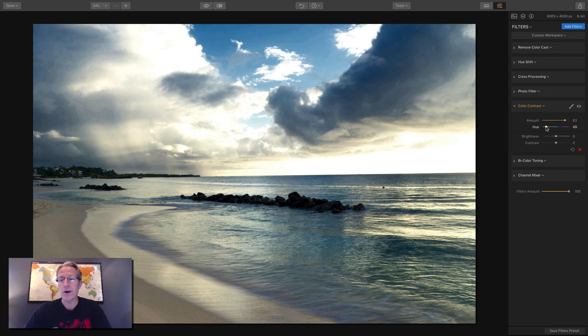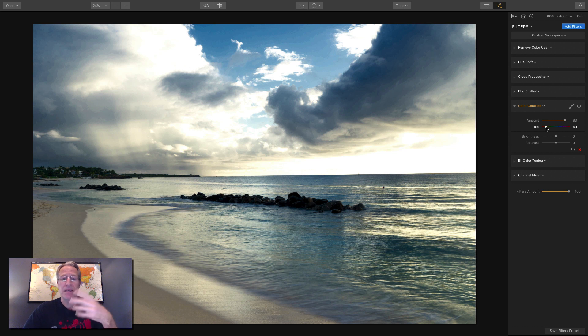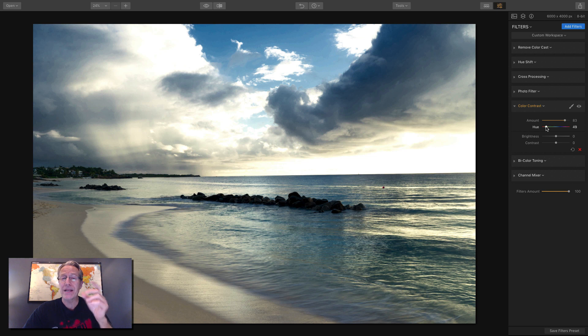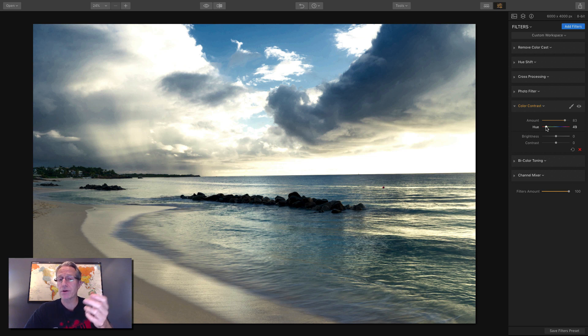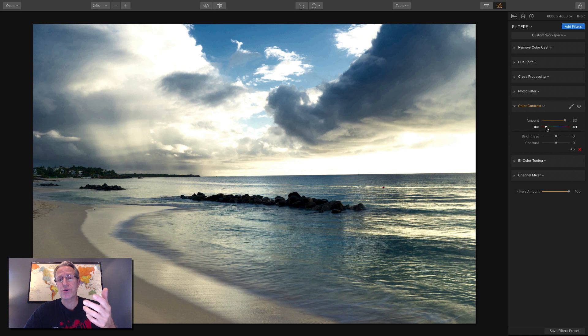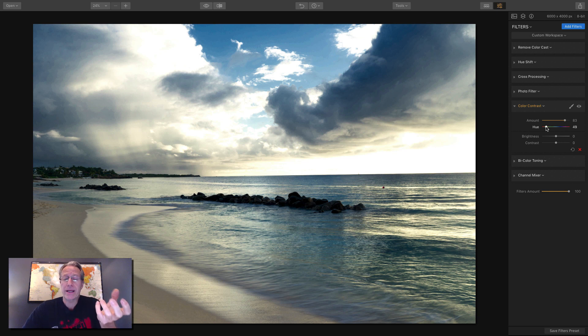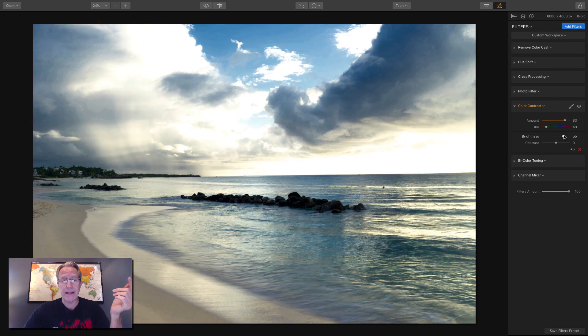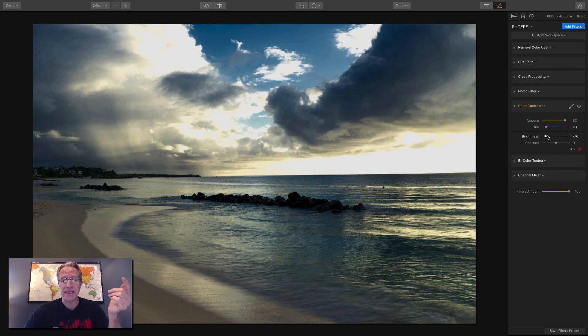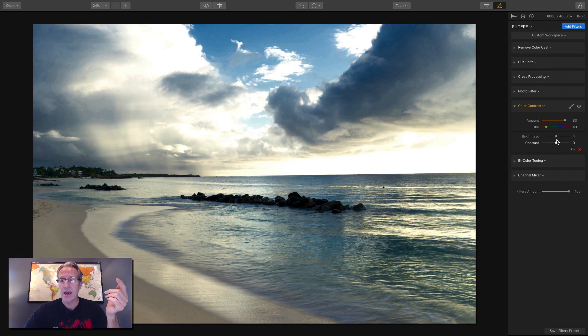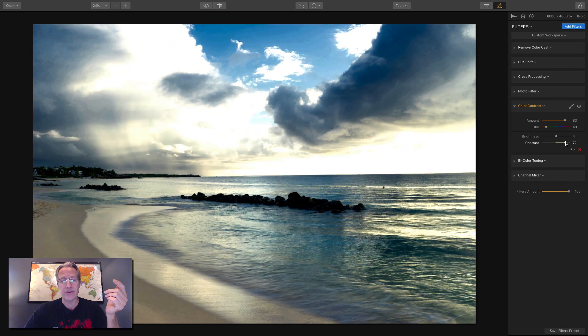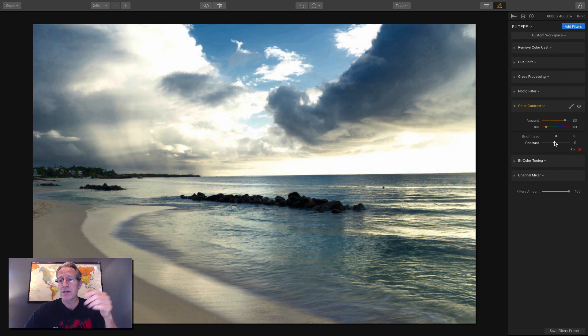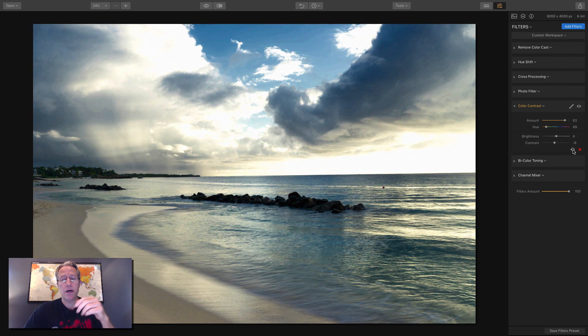I use color contrast maybe 20% of the time, not a ton, but it's fun to experiment with. And it's a great way to really bump up the colors or the look of your colors without adding saturation or doing vibrance or anything like that. Because you're creating contrast around these colors and it really does bump them up. You can change brightness. That's going to affect the entire image. And the same with contrast across the entire image. So that's color contrast.